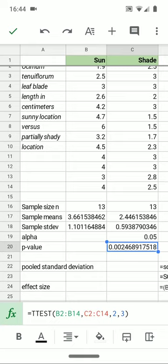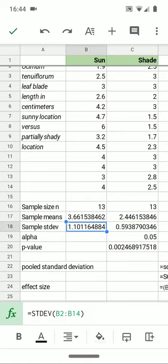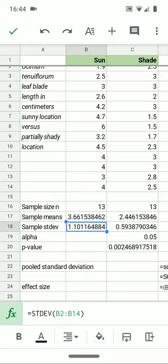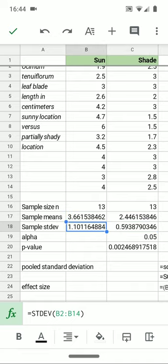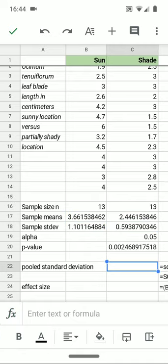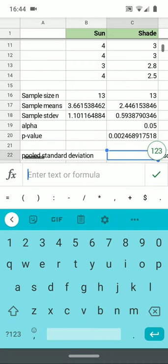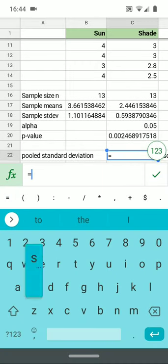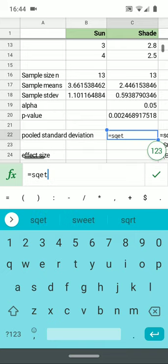So we'll need to take the difference in the two means that will be in the numerator of the effect size. And we'll have to divide by what's called the pooled standard deviation. The pooled standard deviation will be between the 0.59 of the shade plants and the 1.10 of the sun plants.